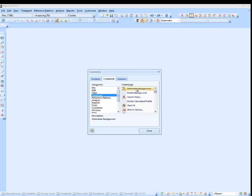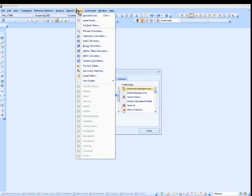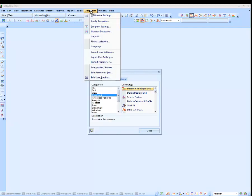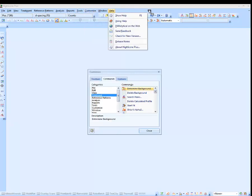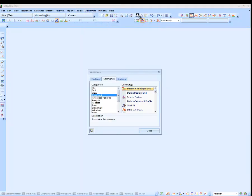For example, I am dragging the Determine Background menu item. I can drag it into a menu, or onto a standard toolbar, but now I will put it into my new custom toolbar.